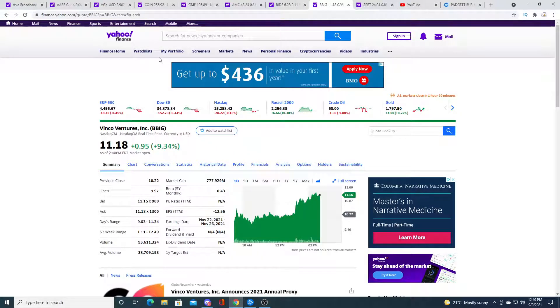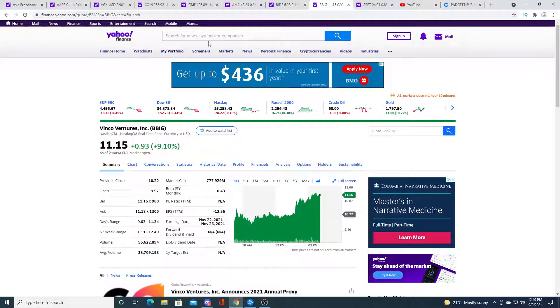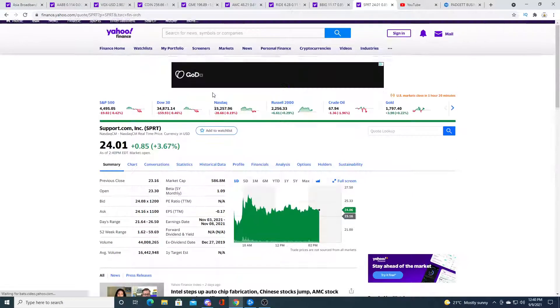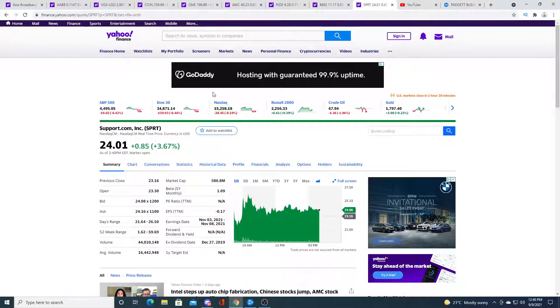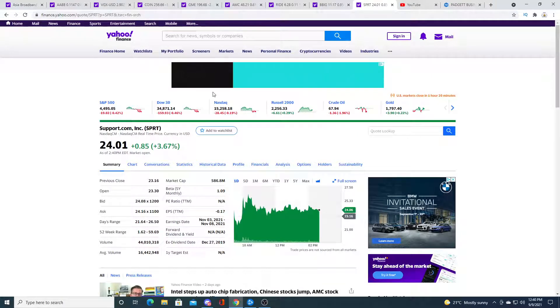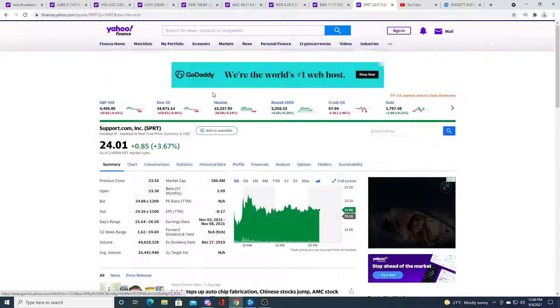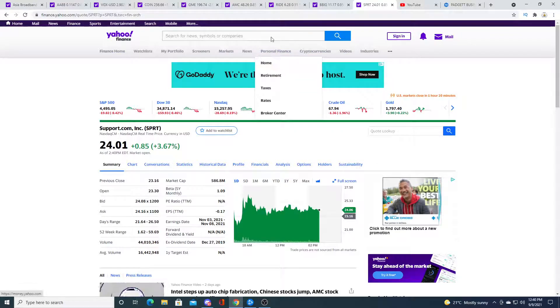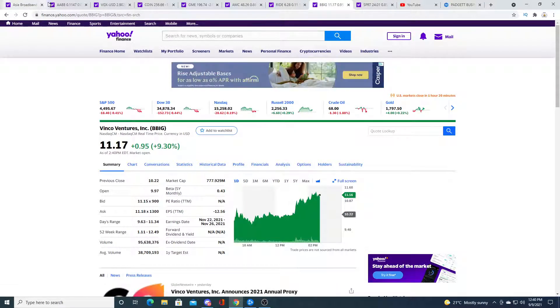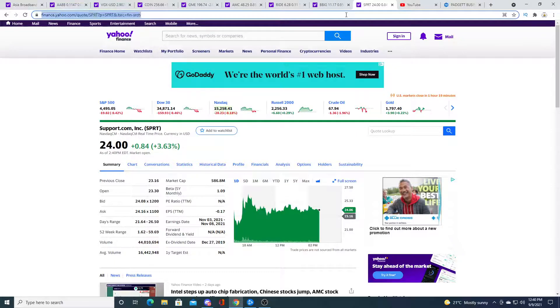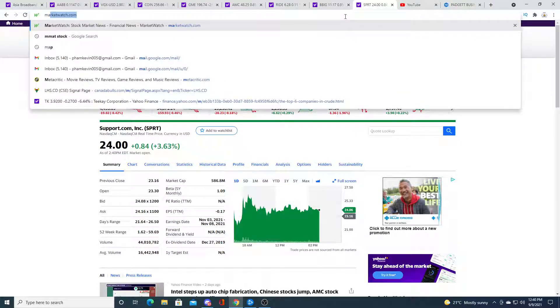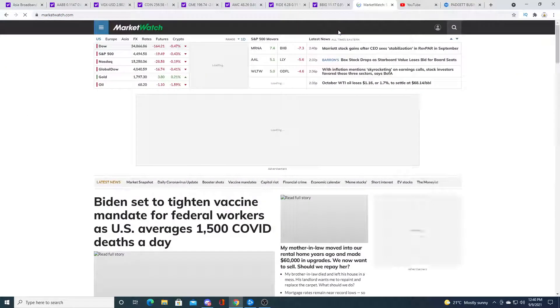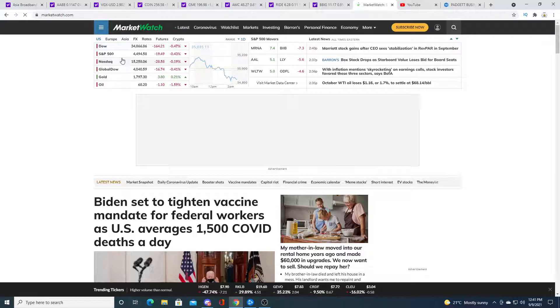Vinco Ventures BBIG up 96 cents, 9.1 percent. Support.com also up 85 cents, 3.67 percent. Not too much to say about that. The global market is a little red today.